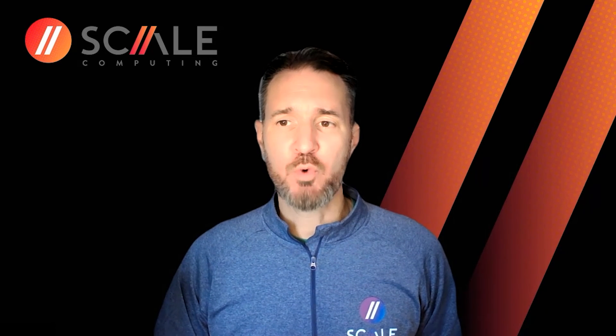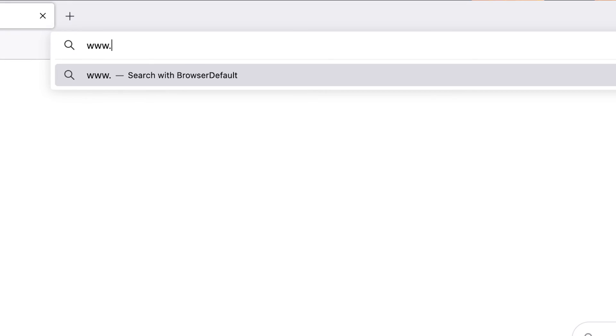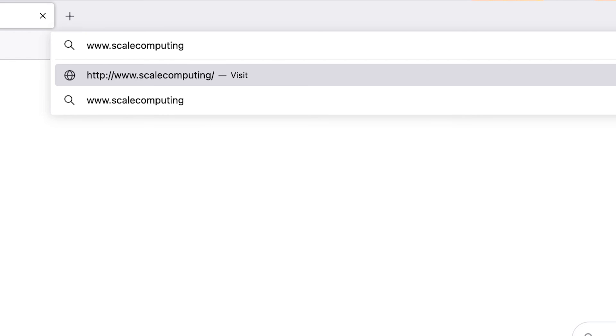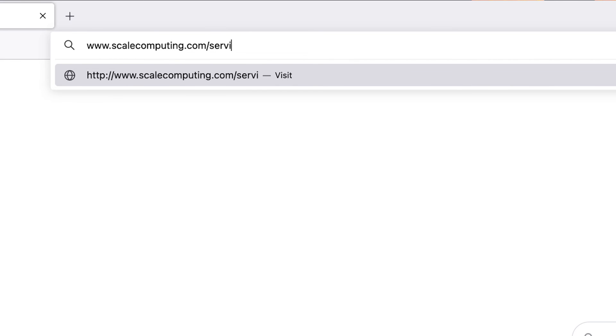For more information on these and more services, please visit www.scalecomputing.com slash services.